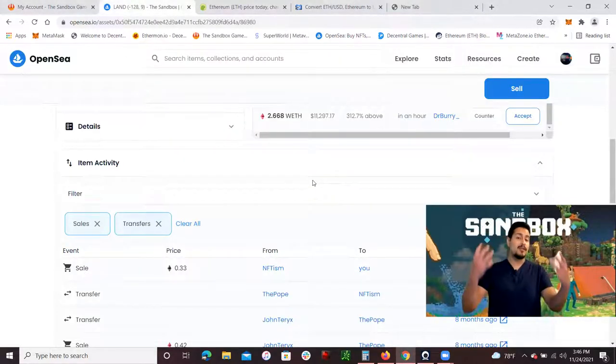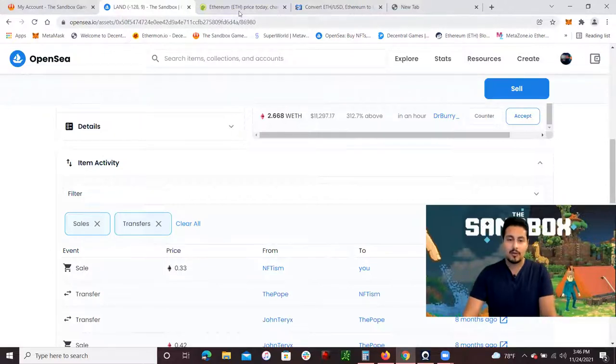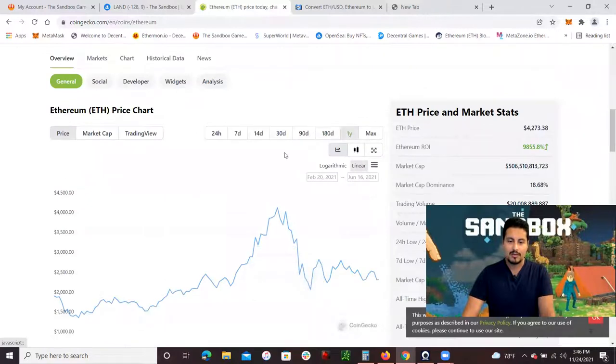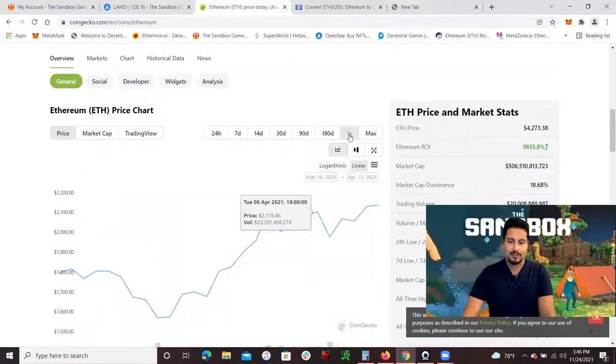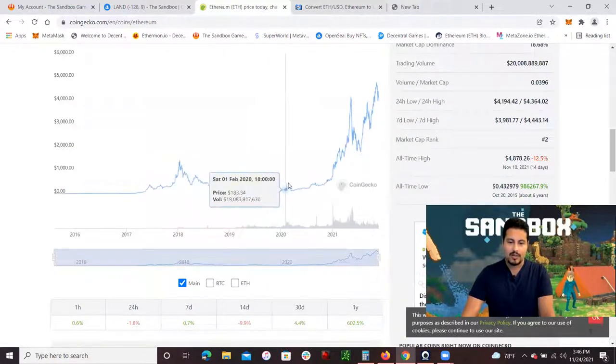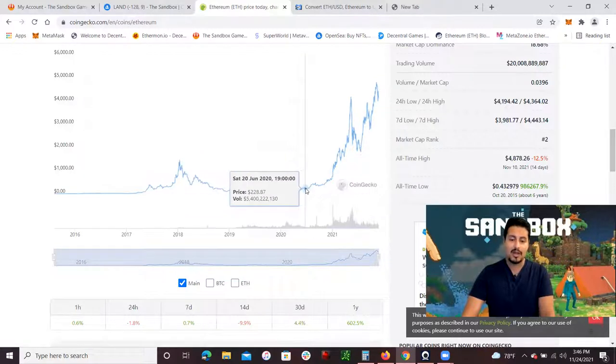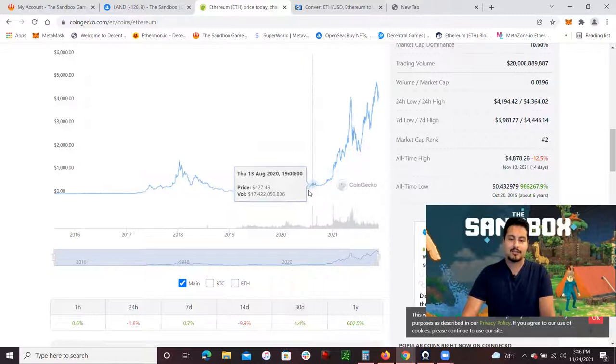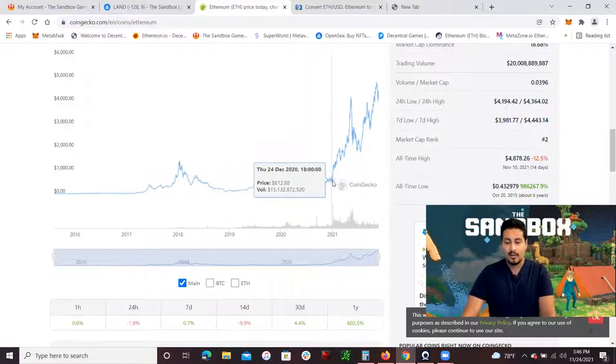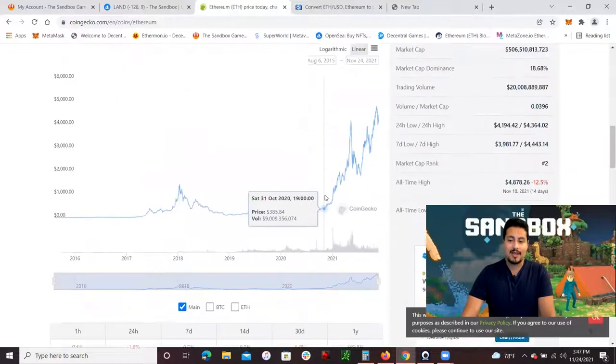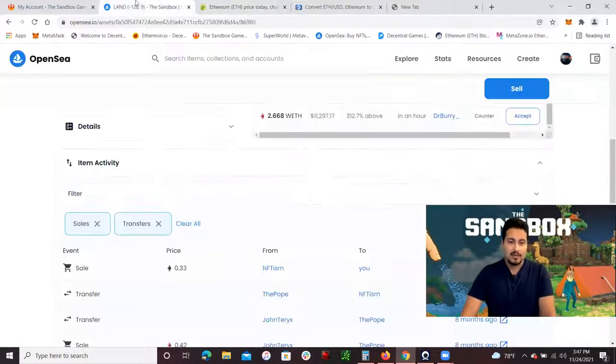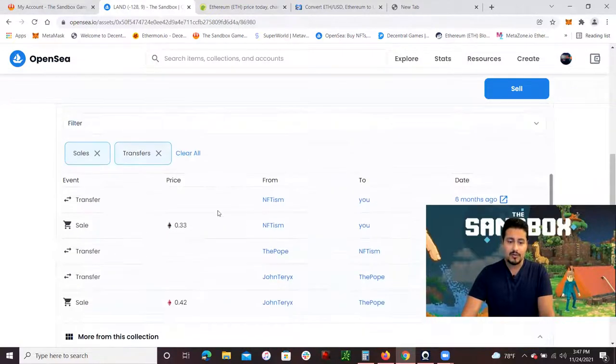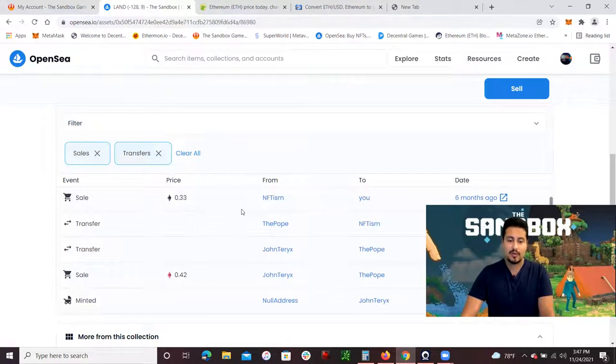Let me open up an Ethereum graph so you guys can see that. I'm going to go to CoinGecko and show you how much Ethereum was back in May. Back in May, Ethereum was around $2,400. If you think about it, let's put $2,400 times 0.33, so it was around $800 that it cost me to buy this parcel of land. I started buying Ethereum when it was even lower, beginning of 2020 when Ethereum was going around $100, $200.